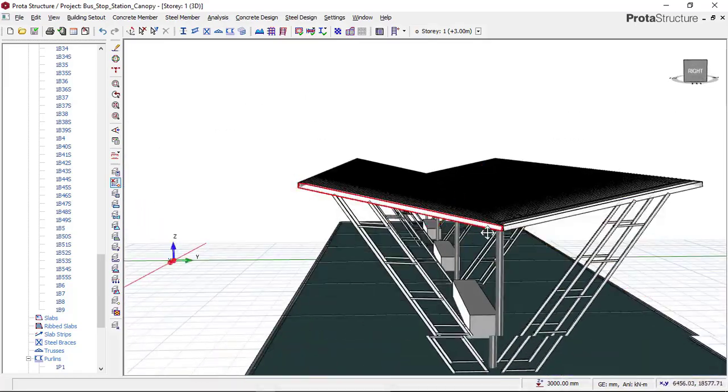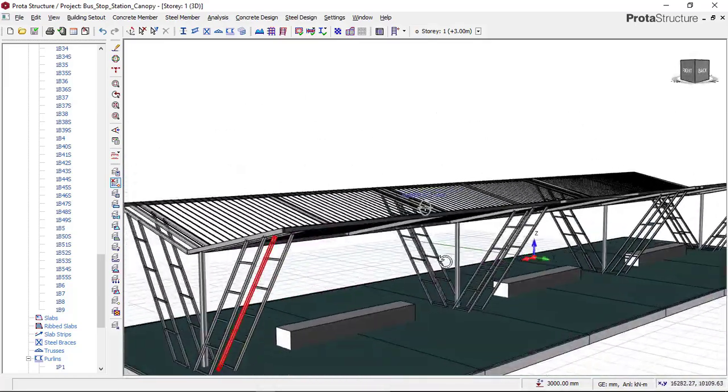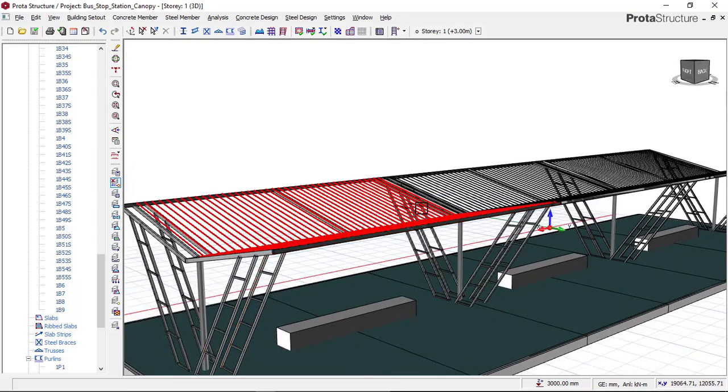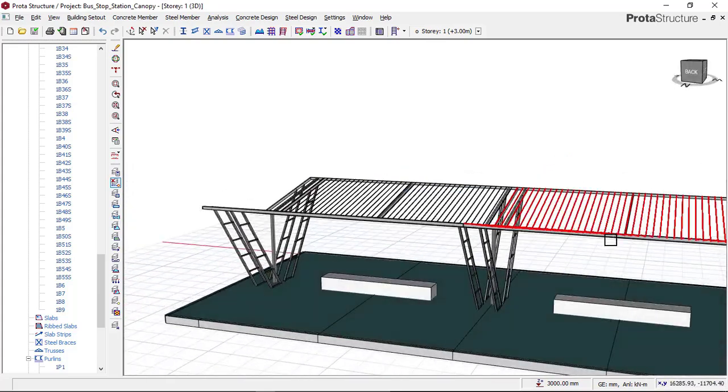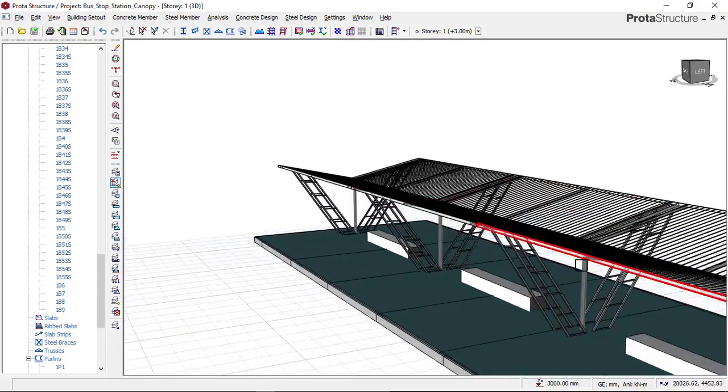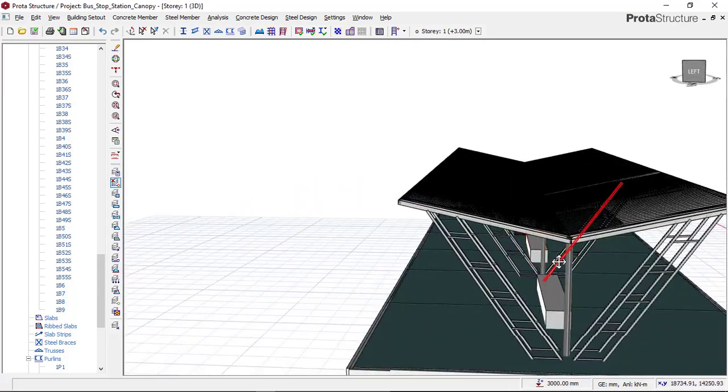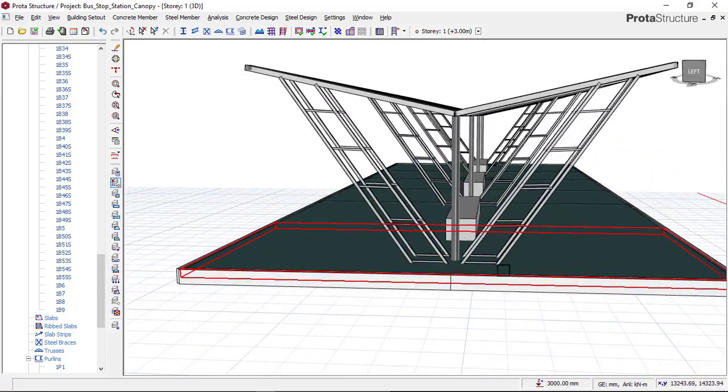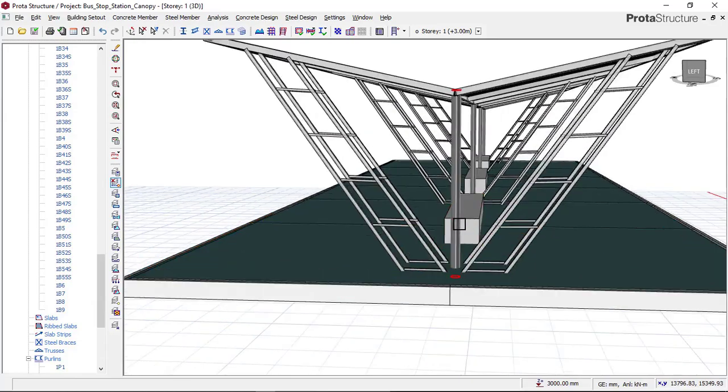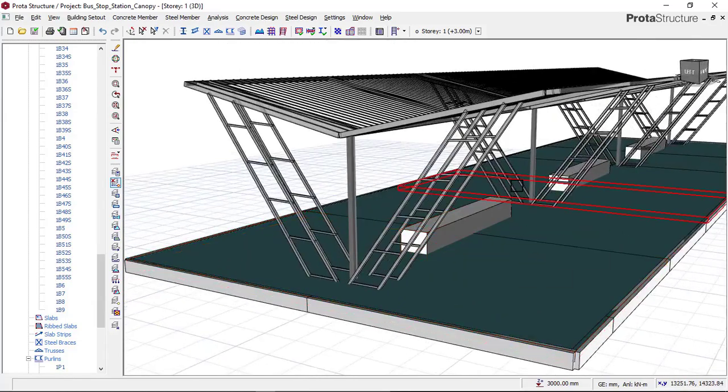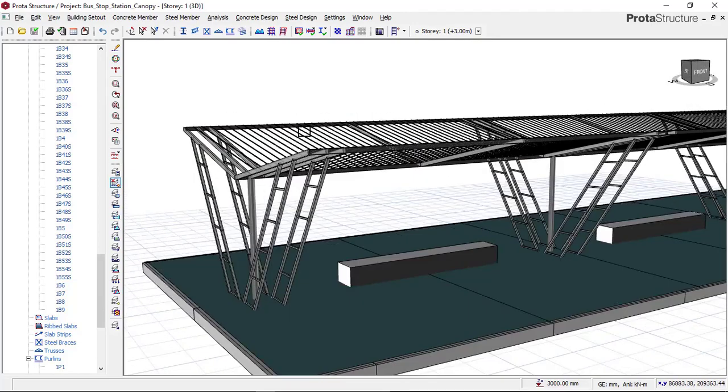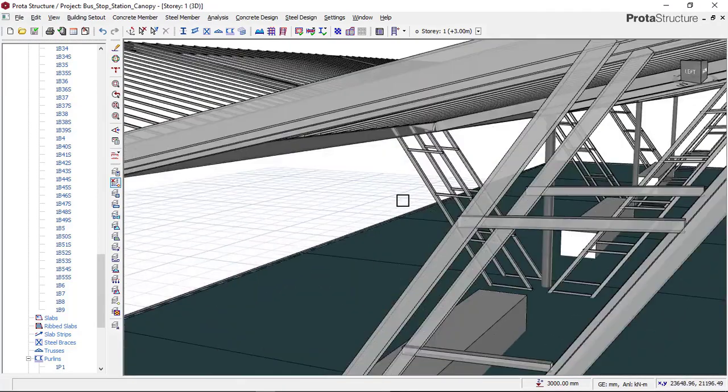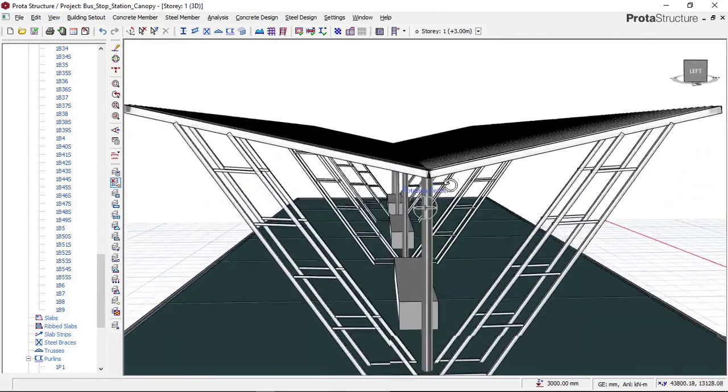It also has a roofing sheet, as you can see here. In this week, which is the second week of August, I'll be showing you how to model this bus stop station canopy from start to finish so that you will enjoy it. We have been doing concrete structures over time, but now we are entering into steel design which I'll be showing you from start to finish.